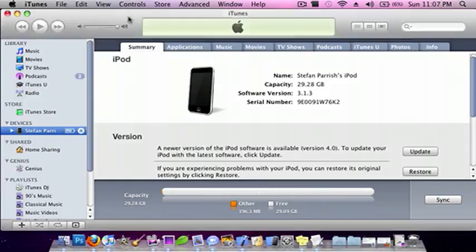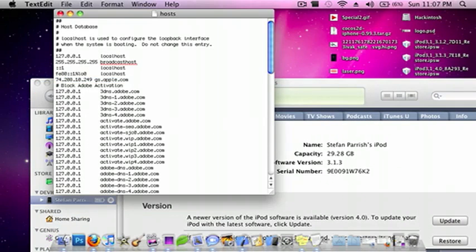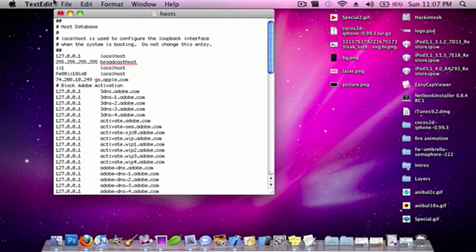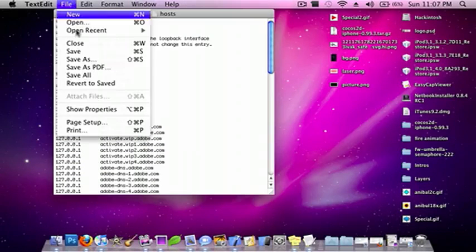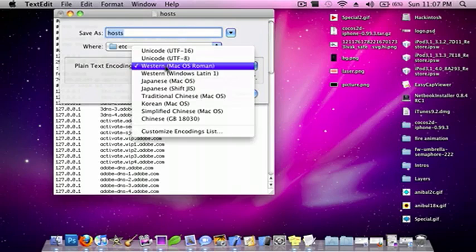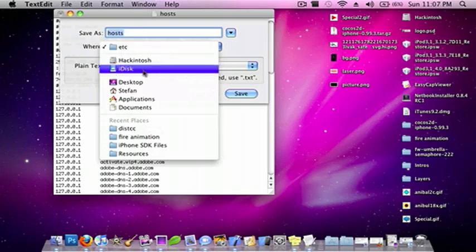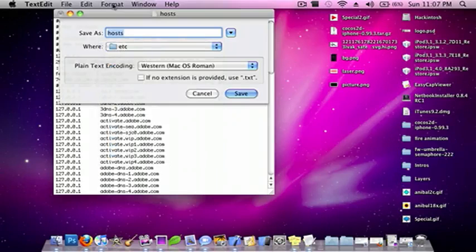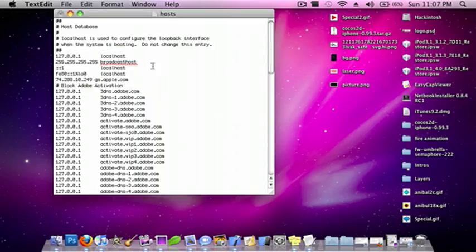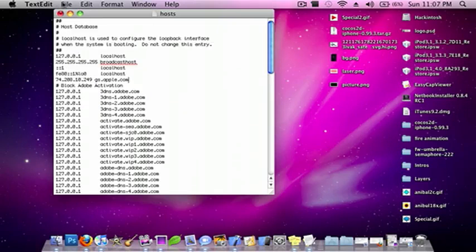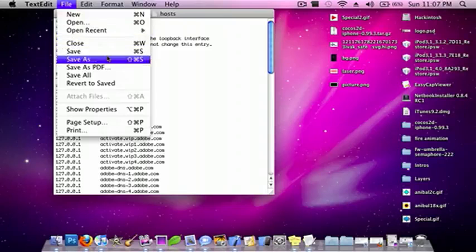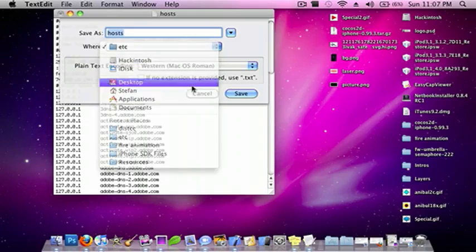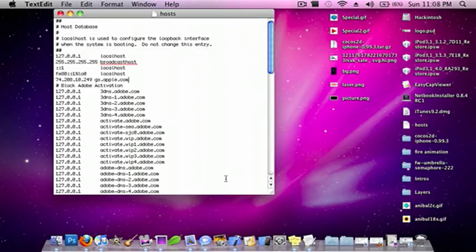All you have to do after that is go to File, Save As, Western Mac OS Roman, uncheck this box, and save this to the desktop. Because if you save it to the actual place and you save it, it will deny it because you don't have the permissions. So just do File, Save As, uncheck, go to Desktop, and save it.